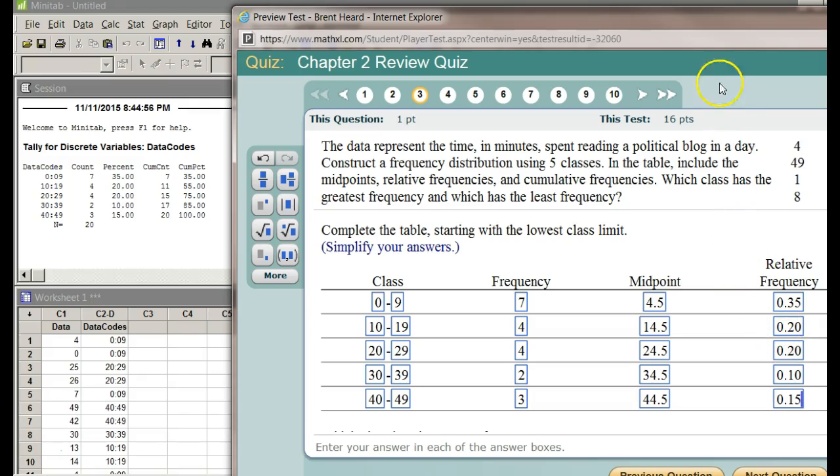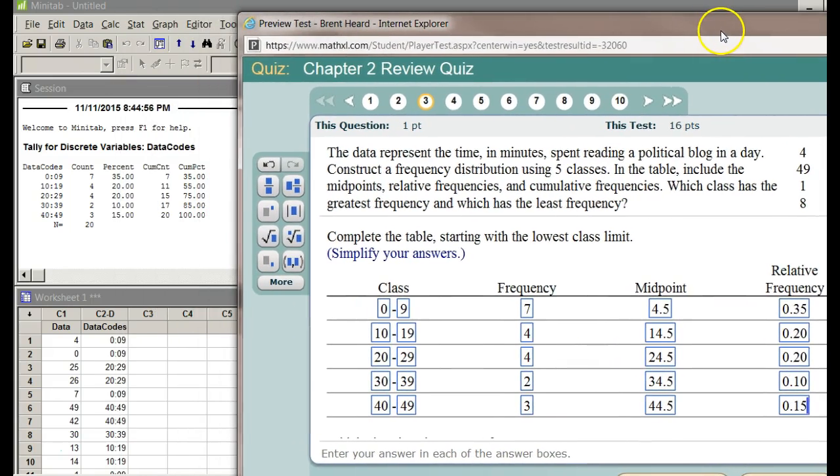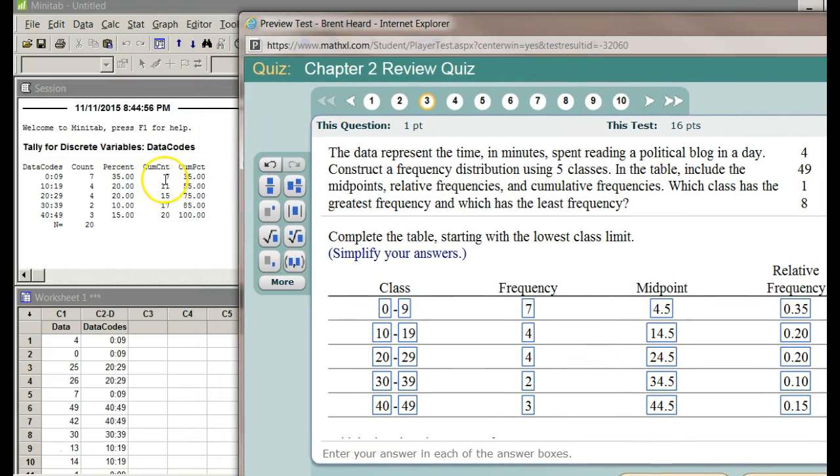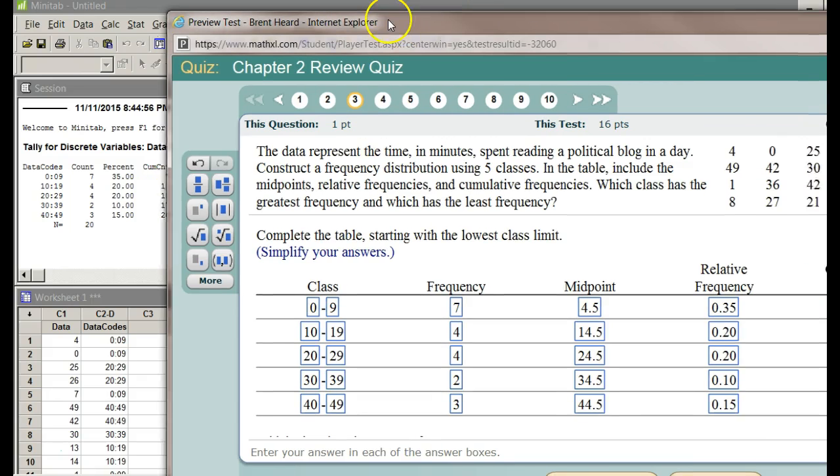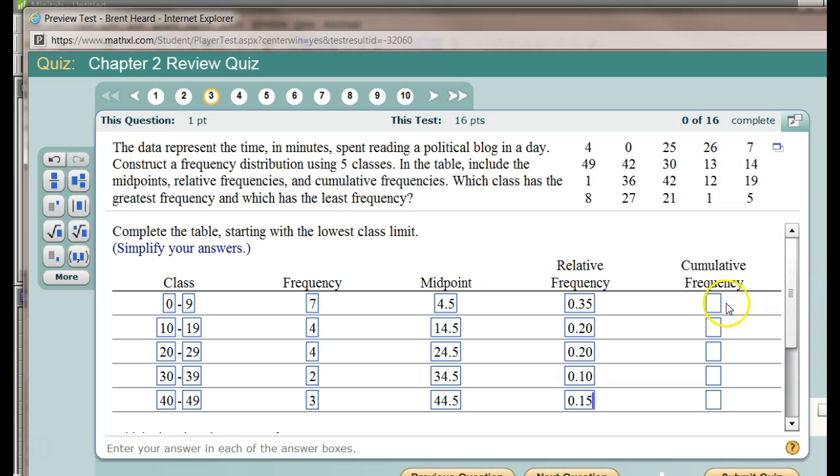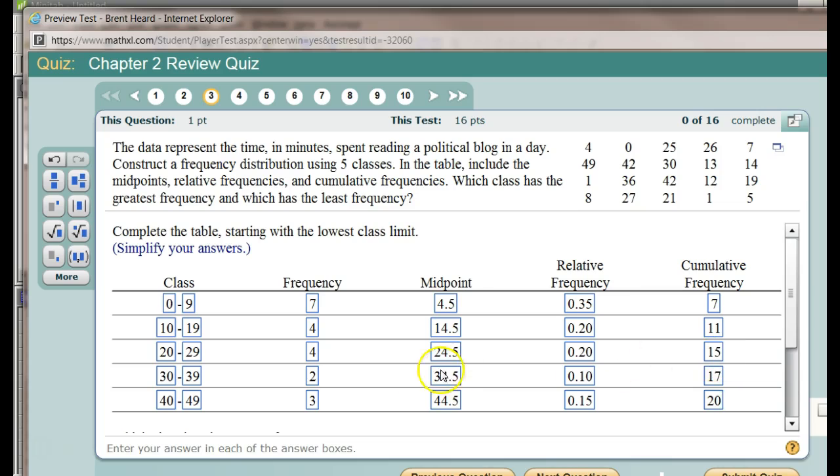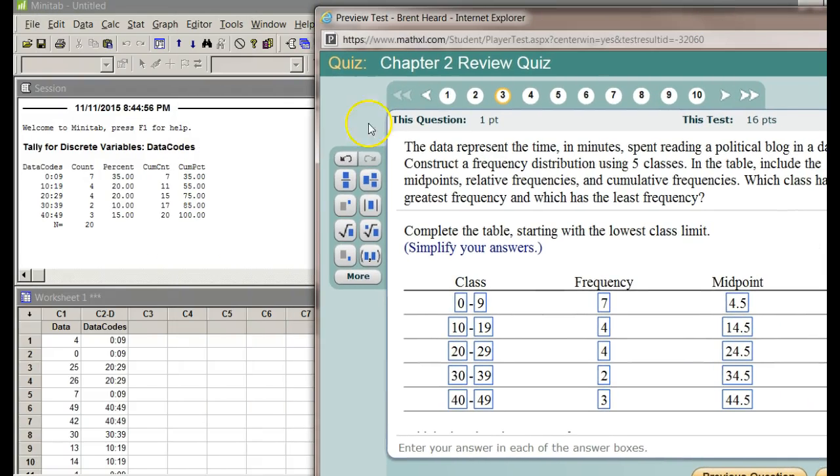And then what's our final question? Cumulative frequency. That's the same thing as your cumulative count: 7, 11, 15, 17, 20. If you'll notice, frequency is 7, cumulative frequency starts at 7. 7 plus 4 is 11. 11 plus 4 is 15. 15 plus 2 is 17. 17 plus 3 is 20. Again, here they are in my cumulative counts.